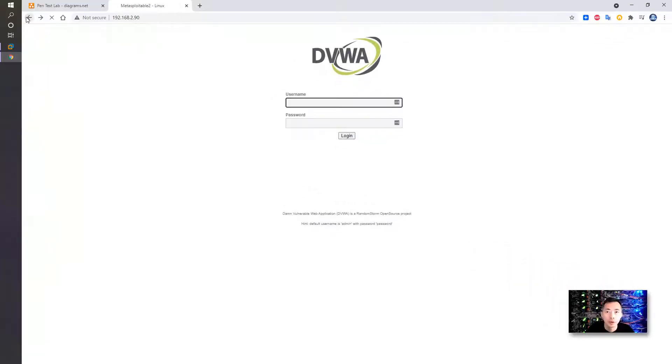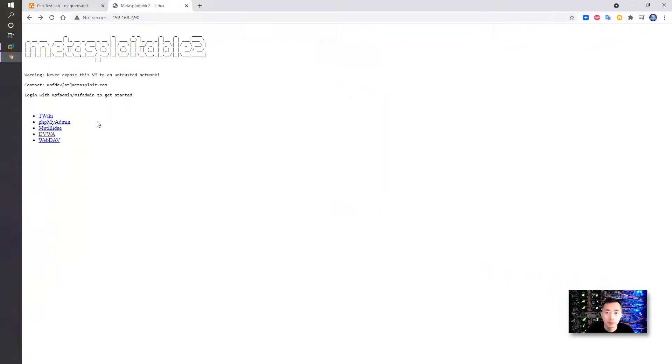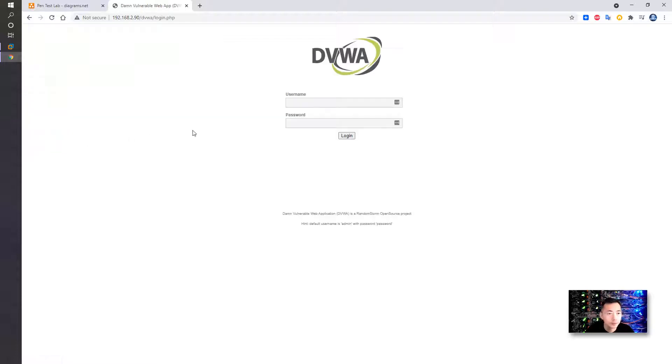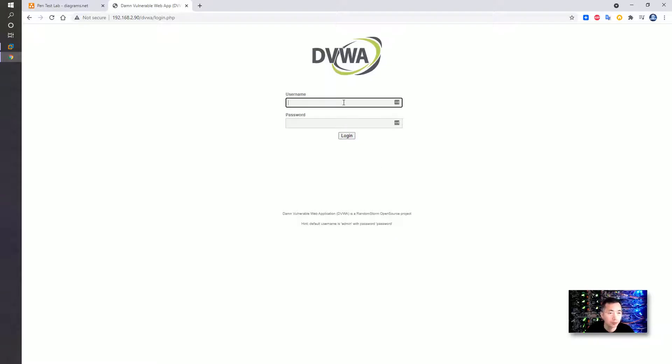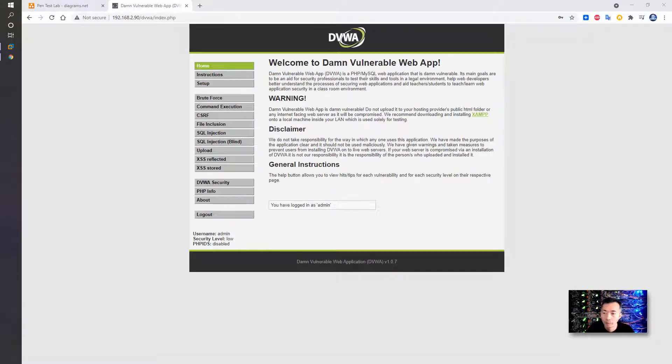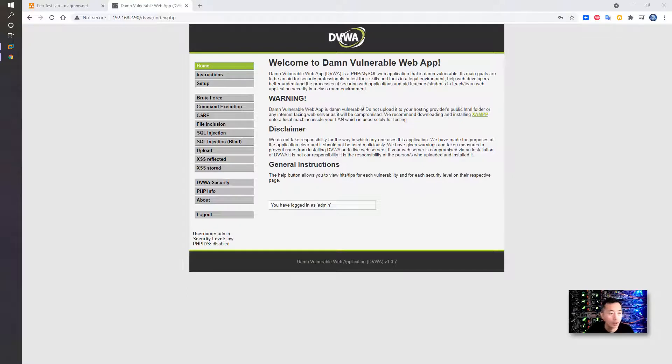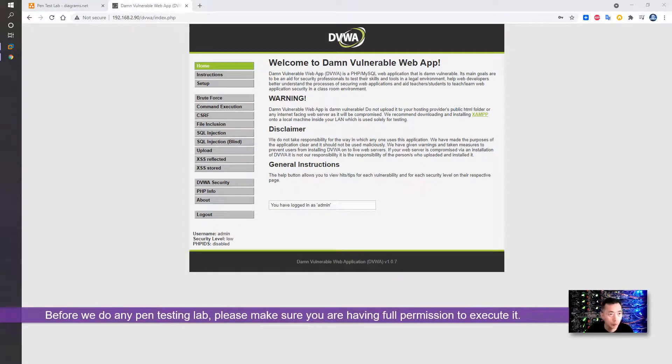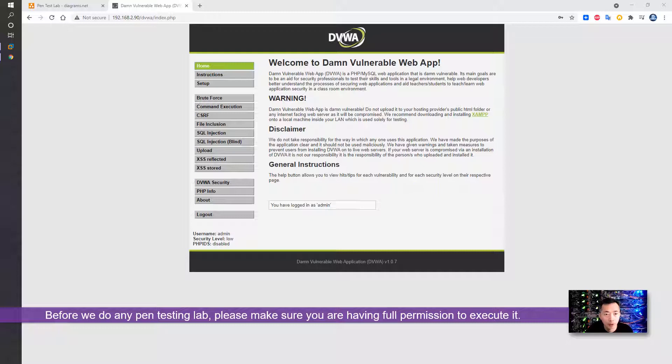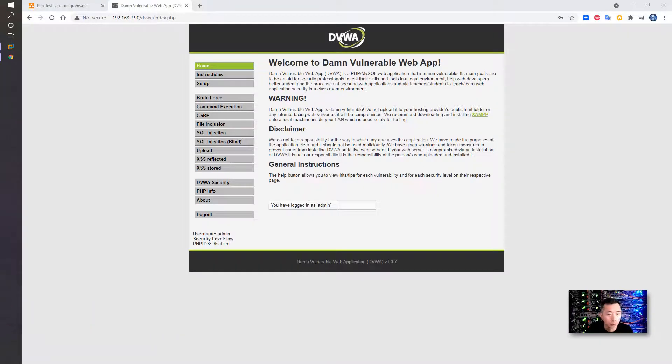You can browse to the Metasploitable IP and you will see this menu. Click DVWA. If you don't know the username and password, it shows here: admin password. Before we start to exploit this file upload vulnerability, I want to make sure you are working on your lab environment and you have full permission to do this penetration testing.